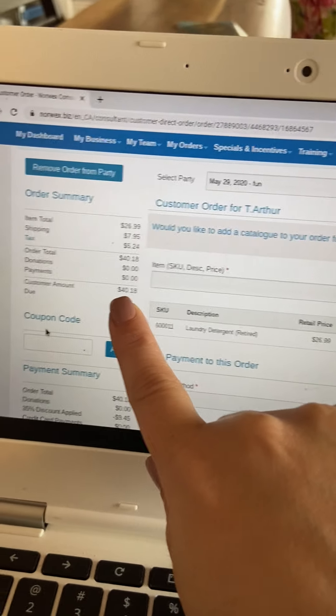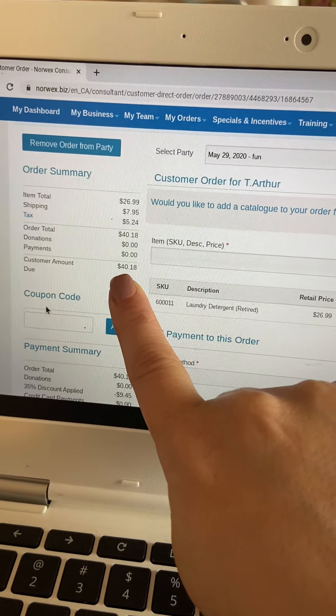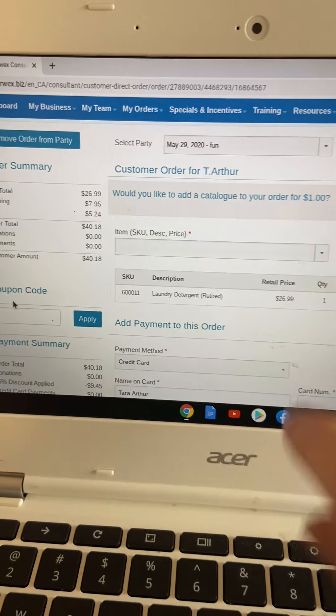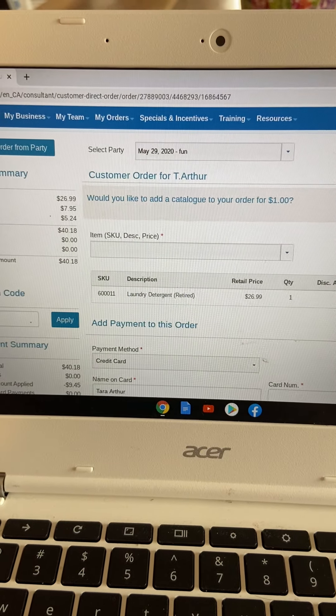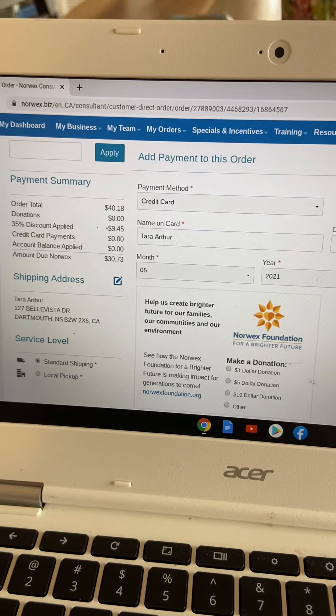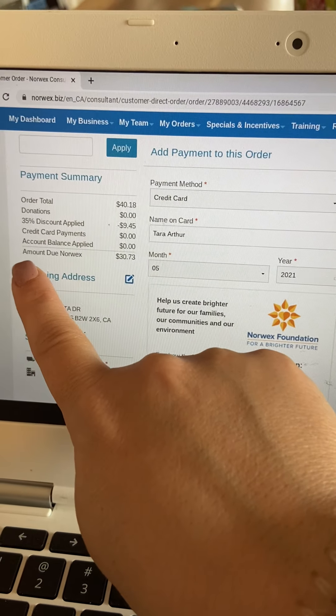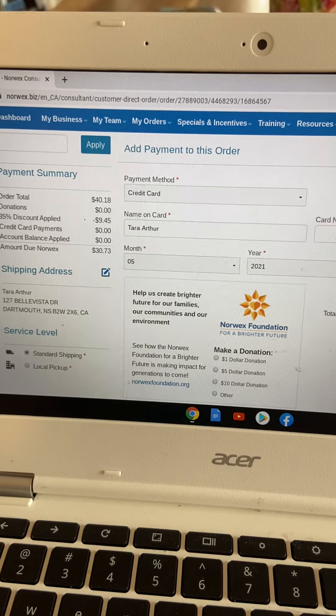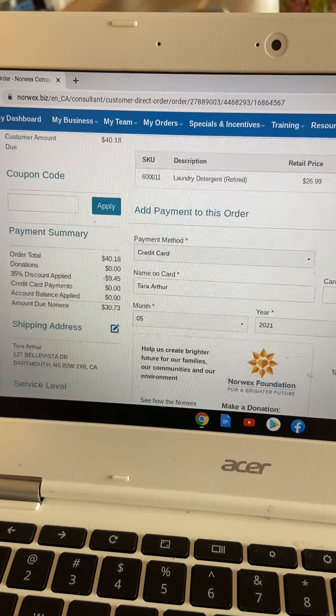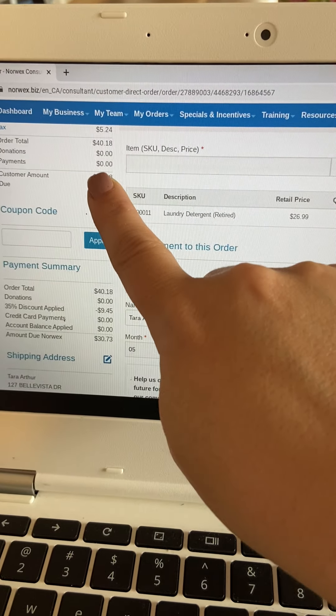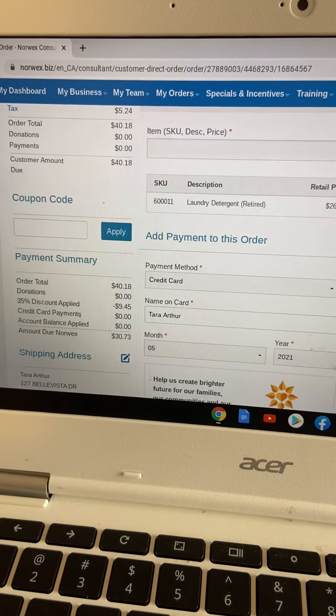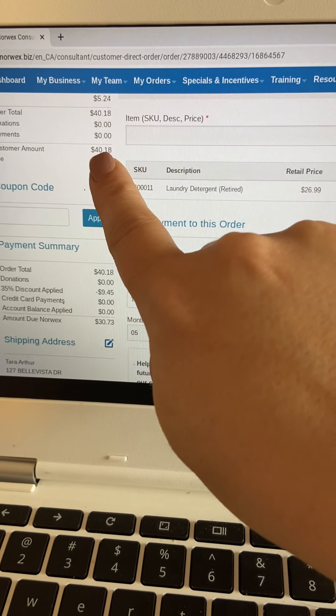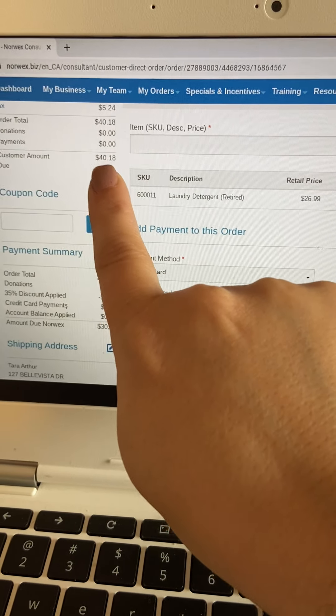So the order comes to $40.18 if this is all that this customer wanted. So when you scroll down the page a little bit more, here it says amount due to Norwex. So if this customer wants to give you an e-transfer of $40.18, you say, sure, no problem. You owe me $40.18.